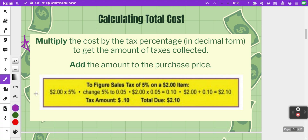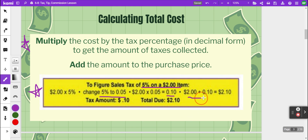In the example here, it says to figure the sales tax of five percent on a two dollar item. We start by multiplying two dollars times 0.05 in decimal form, and that gives us ten cents. The total amount due is then found by adding two dollars and ten cents, which gives us two dollars and ten cents.